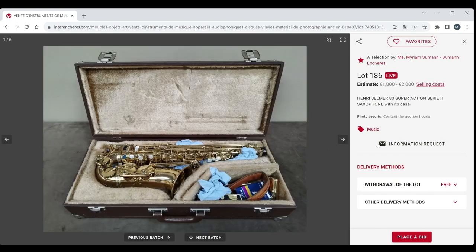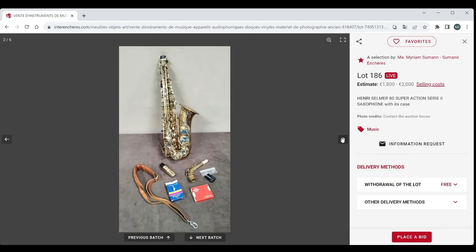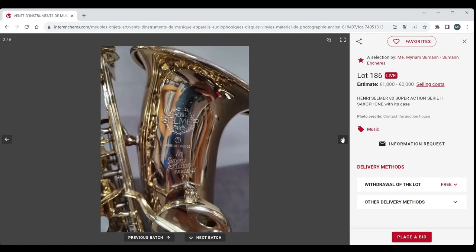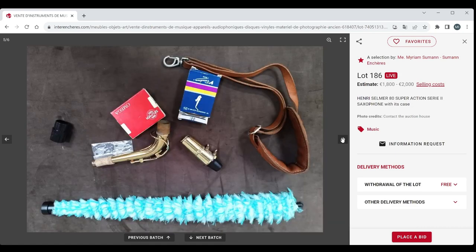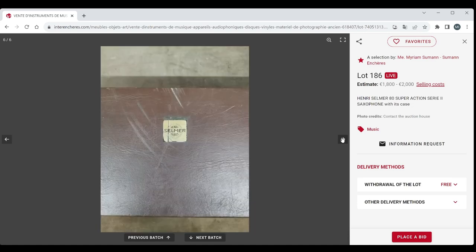An Henri Selma 80 Super Action Series 2 saxophone in case. I think as I said before almost every auction has one of these Selma saxophones. Every time. And once again here's another one, 1800 to 2000. So always one of these appears.